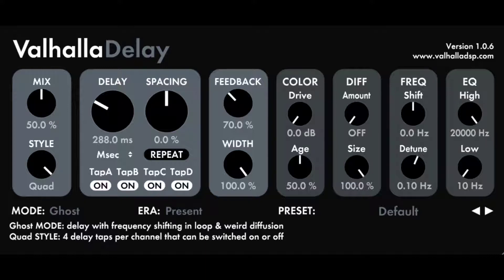ERA selects different variations of the active mode. This controls values that are hardwired in the algorithms, such as higher-order filters, saturation smoothing, diffusion behavior, and so on.